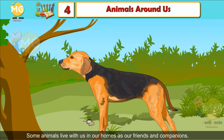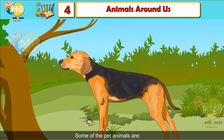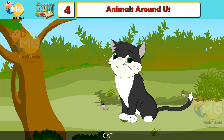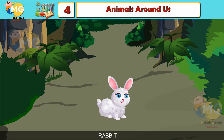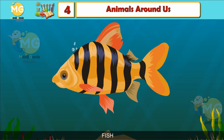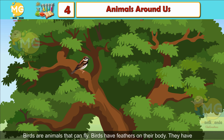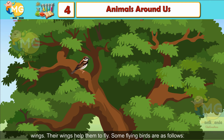Pet animals. Some animals live with us in our homes as our friends and companions; they are called pets. Some of the pet animals are dog, cat, rabbit, and fish. Birds are animals that can fly. Birds have feathers on their body and they have wings, which help them to fly.